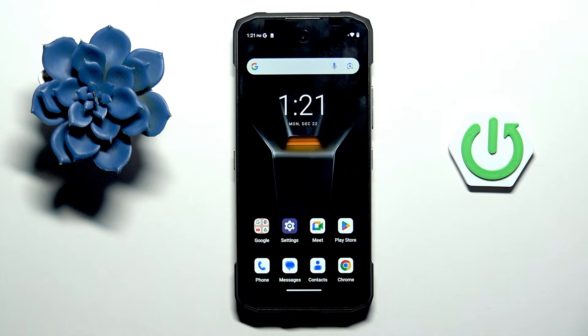Morning guys. In front of me is the DodgyBlade 20 Max, and let me show you how to allow unknown sources.